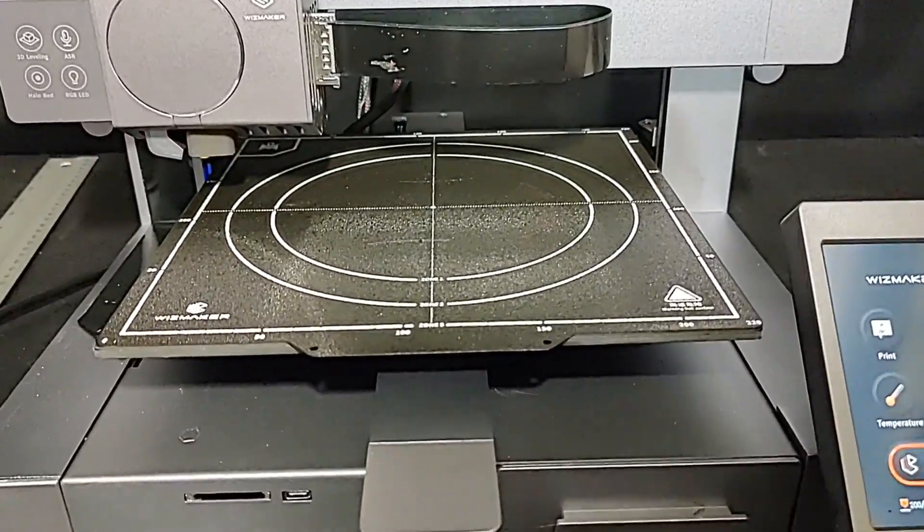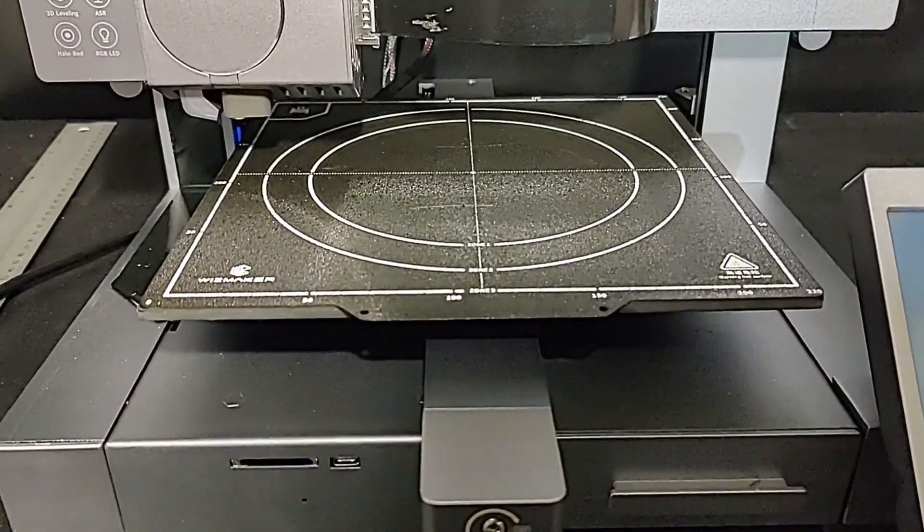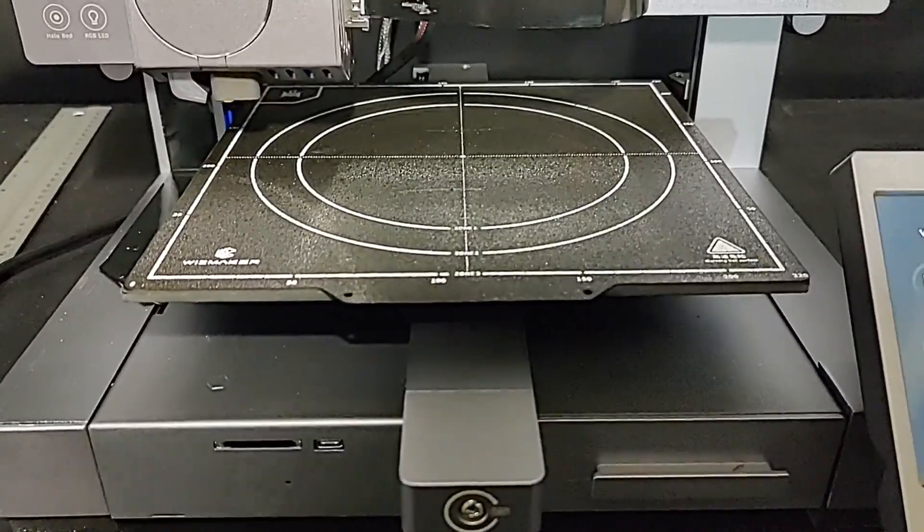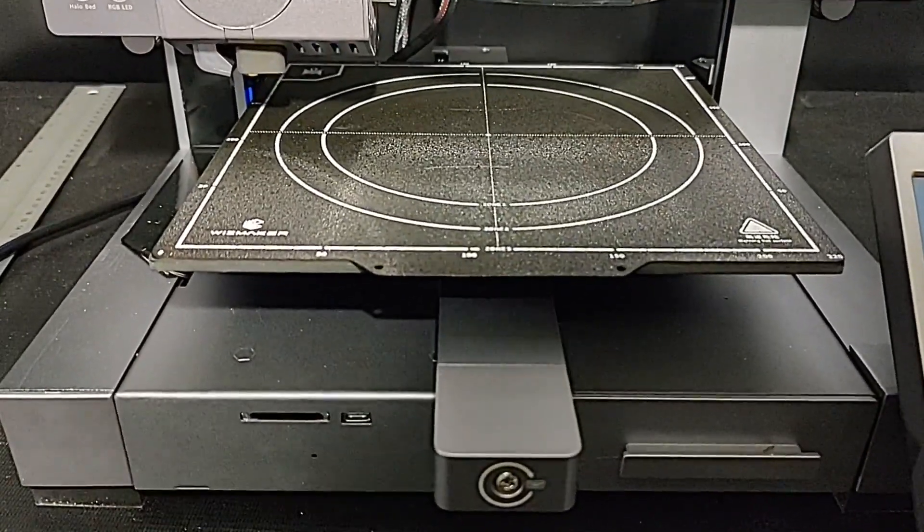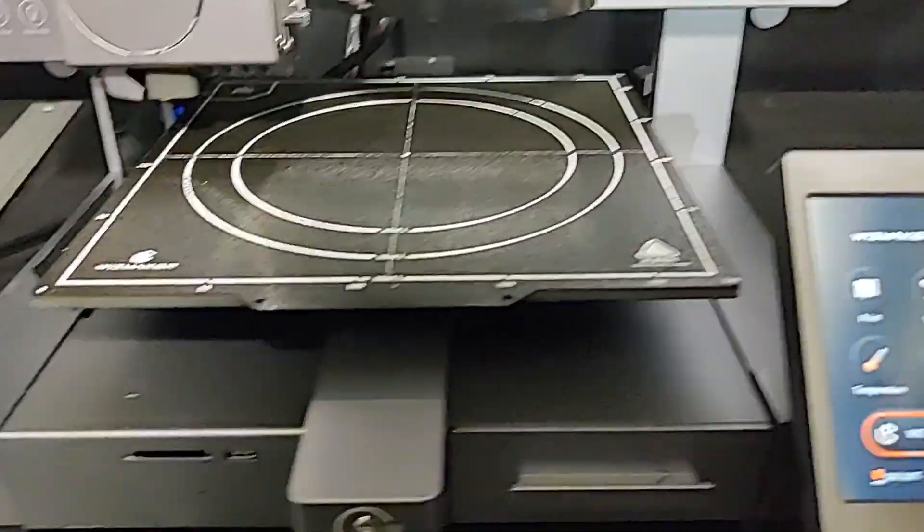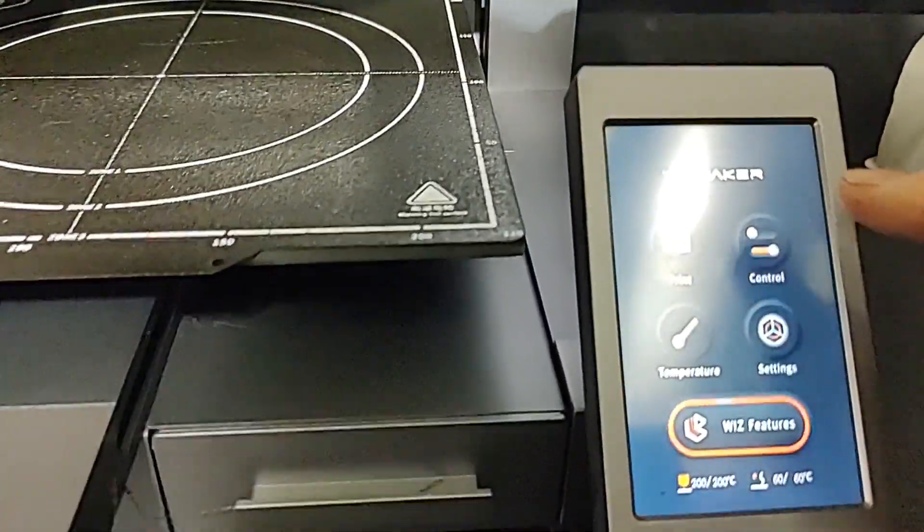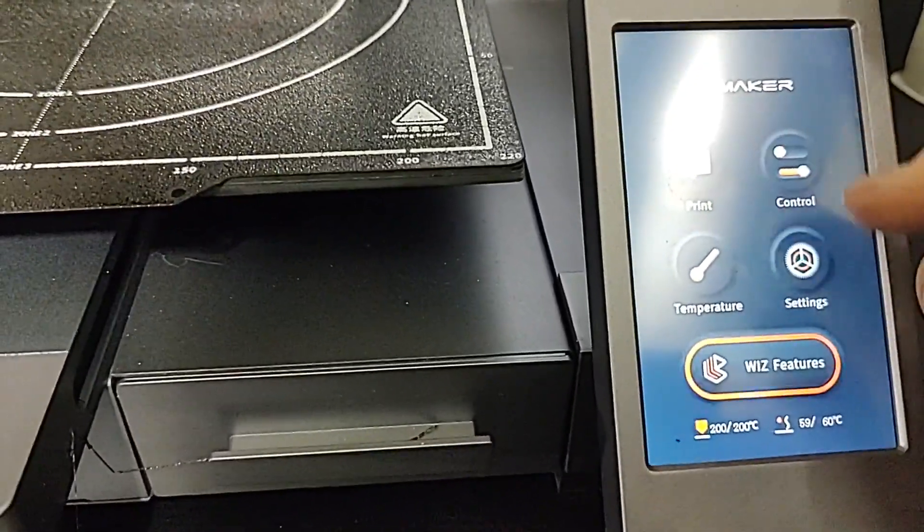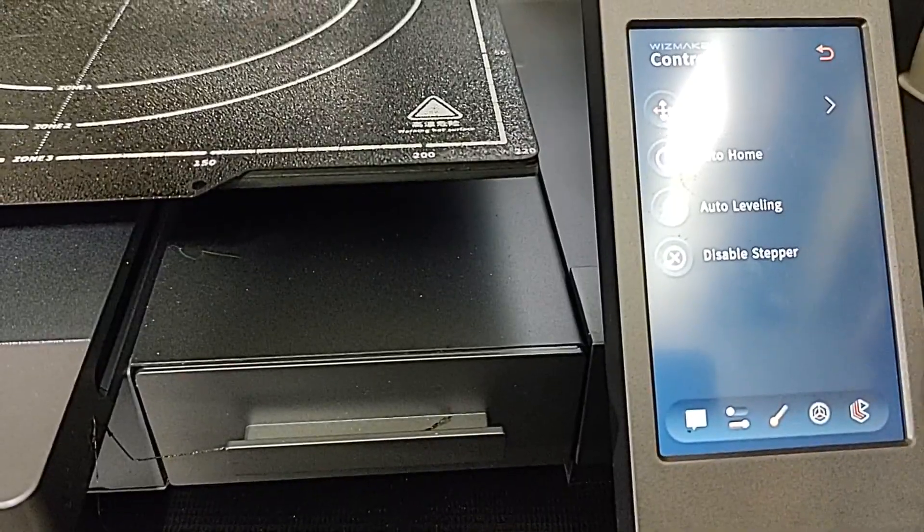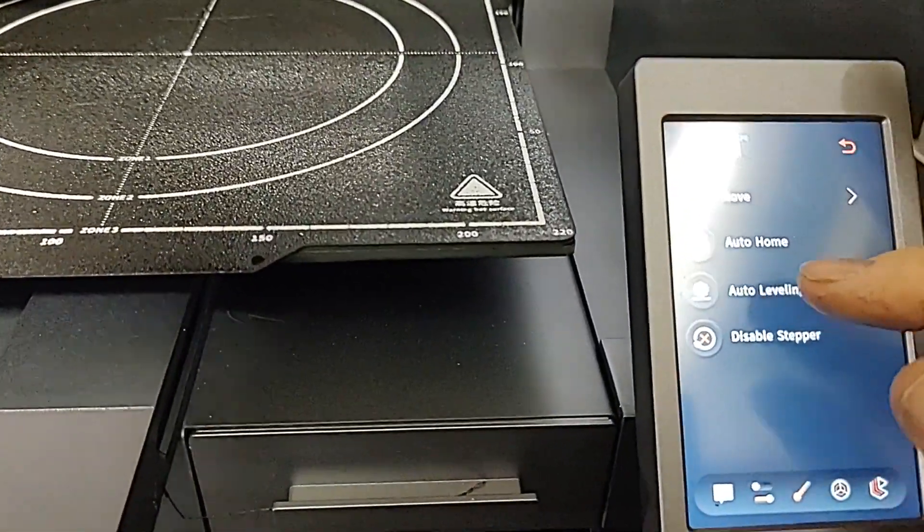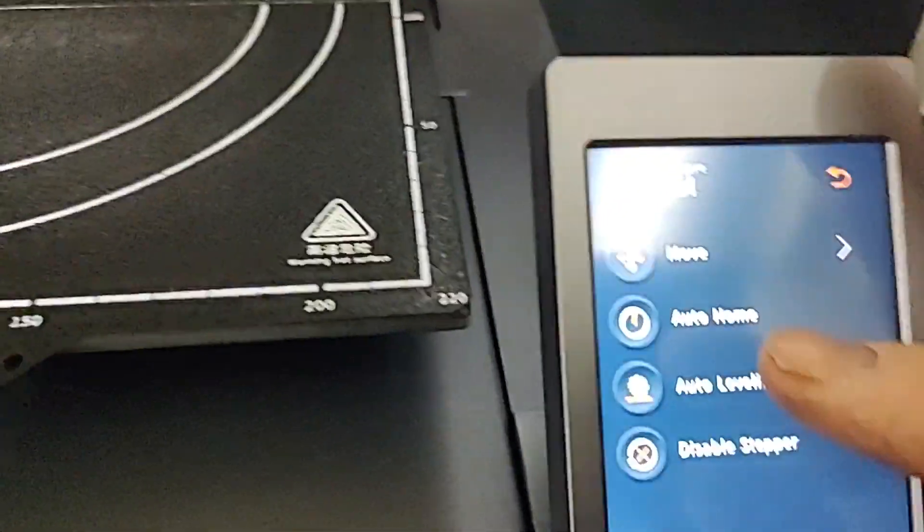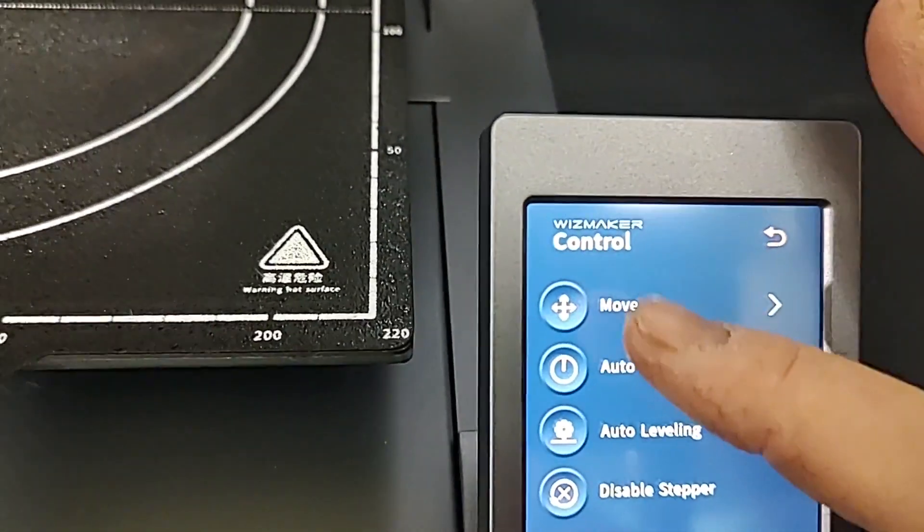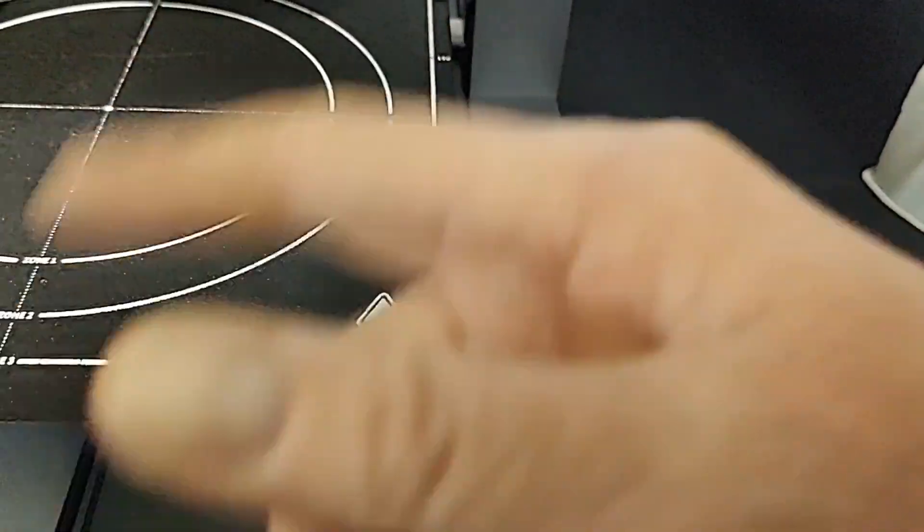Someone in the group wanted to know about auto leveling the bed and there's two ways of doing this. We can go hands-on, go into the touchscreen control, auto leveling. There's a few options in here - Move is where you can move the printer in different axes.